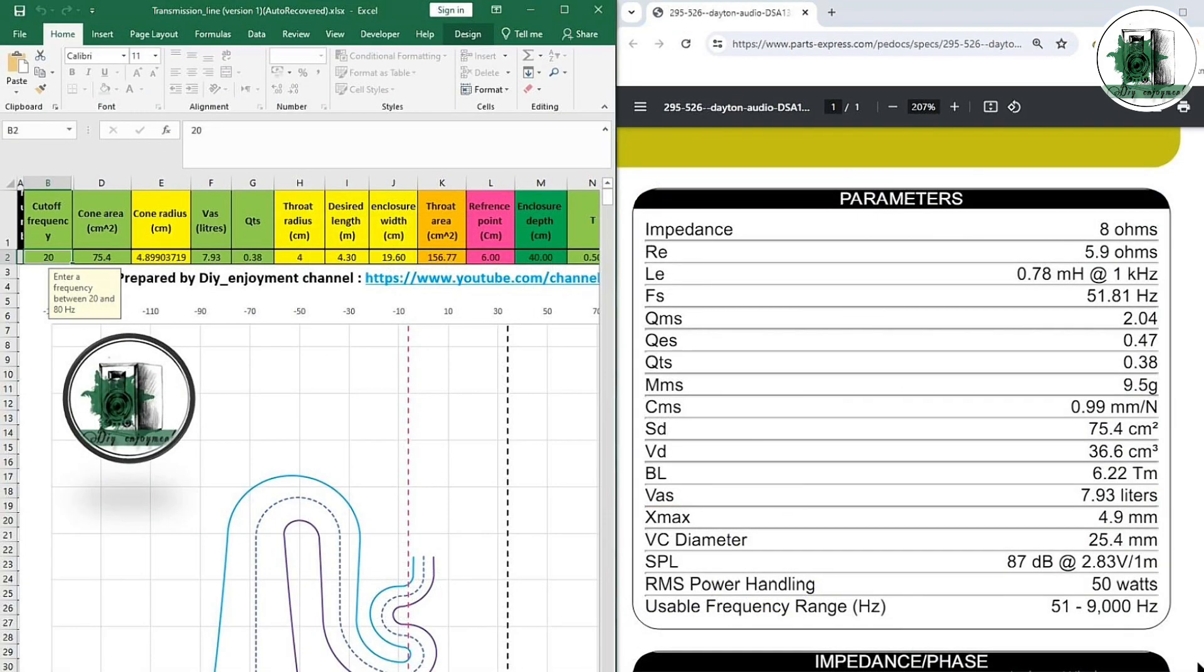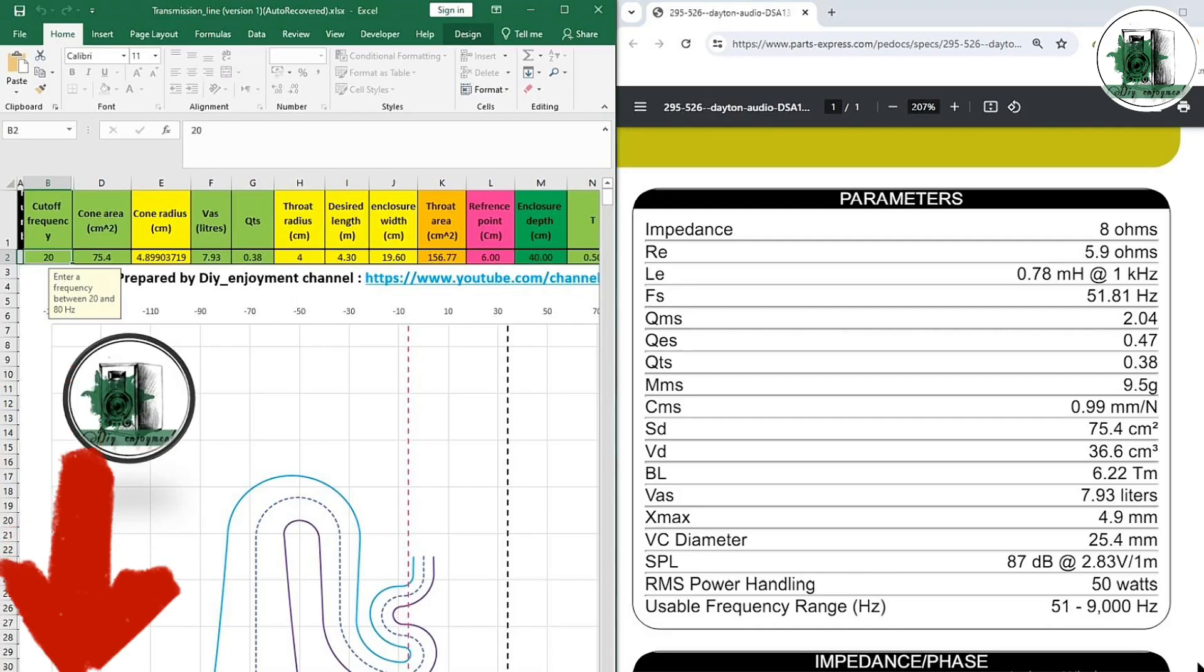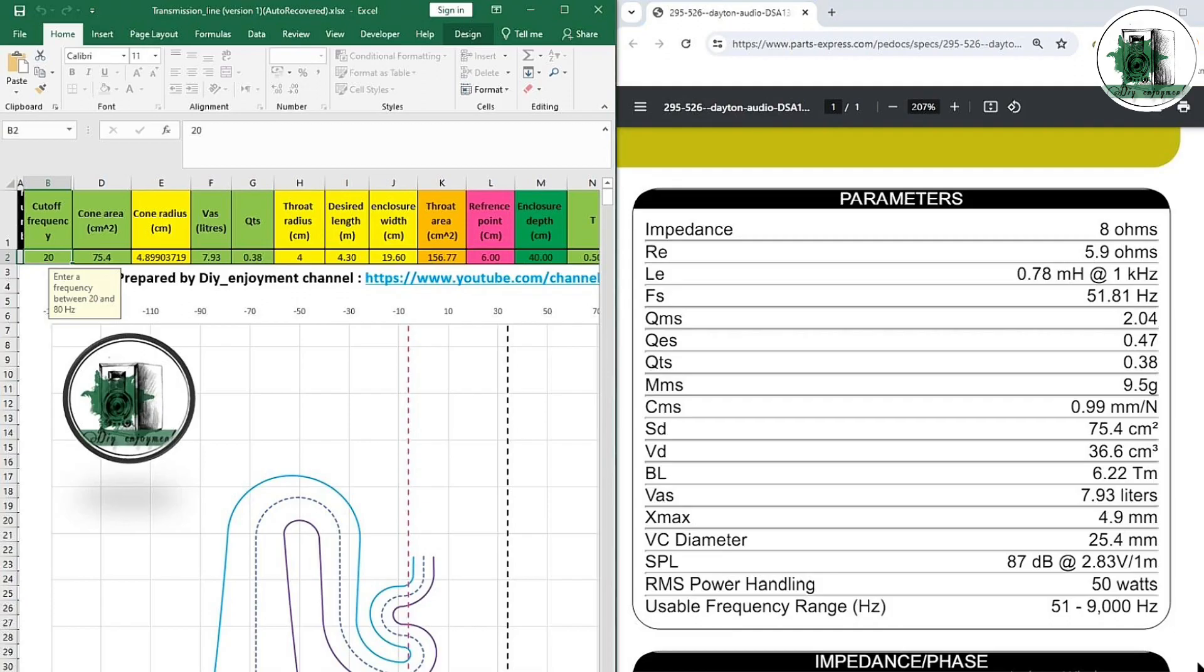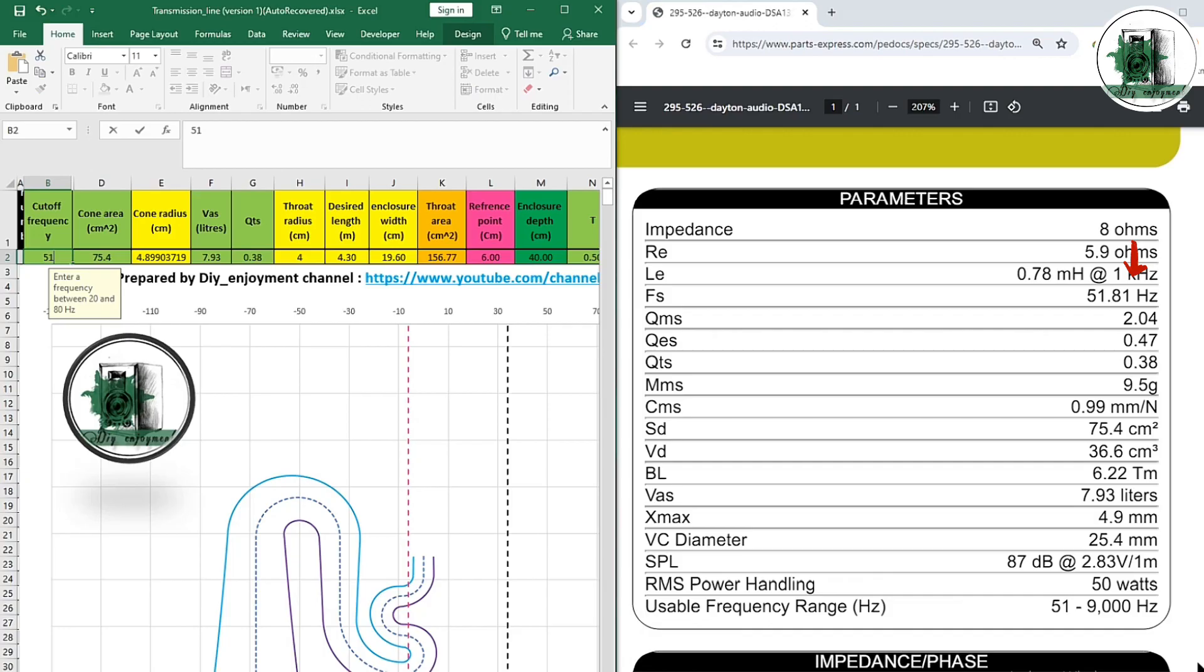If you remember, we've created an Excel file to simplify Akabak simulation. The download link is in the description below. First, enter the specs in the Excel file like this. All required software links are available in the description.